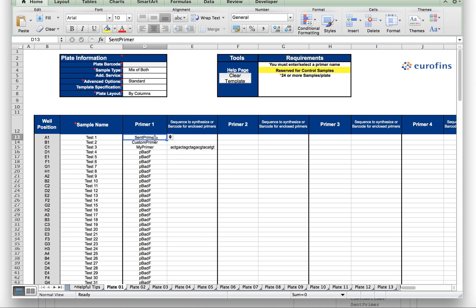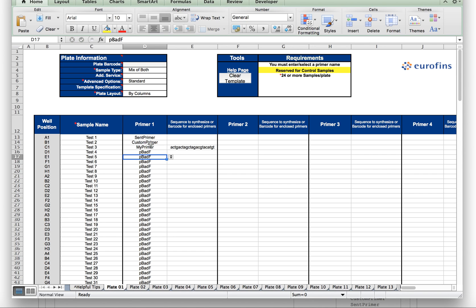If you wish to use one of your stored primers, just simply type in the name of the primer. As you saw on the previous page, the name of one of the stored primers on this account was Scent Primer. Another was Custom Primer, which is in the next cell.